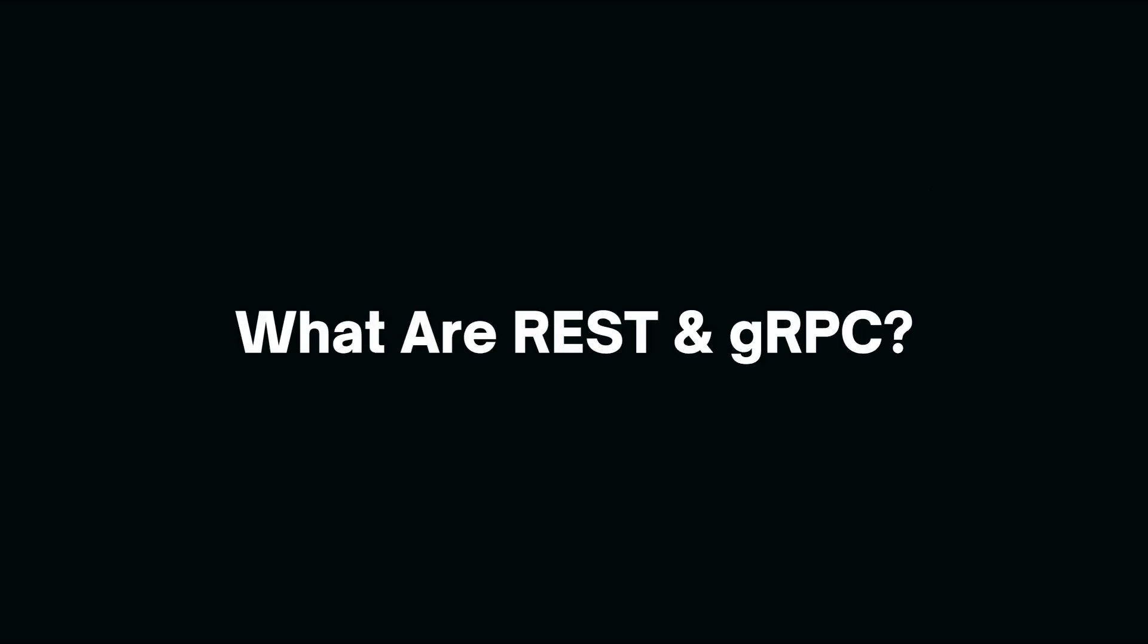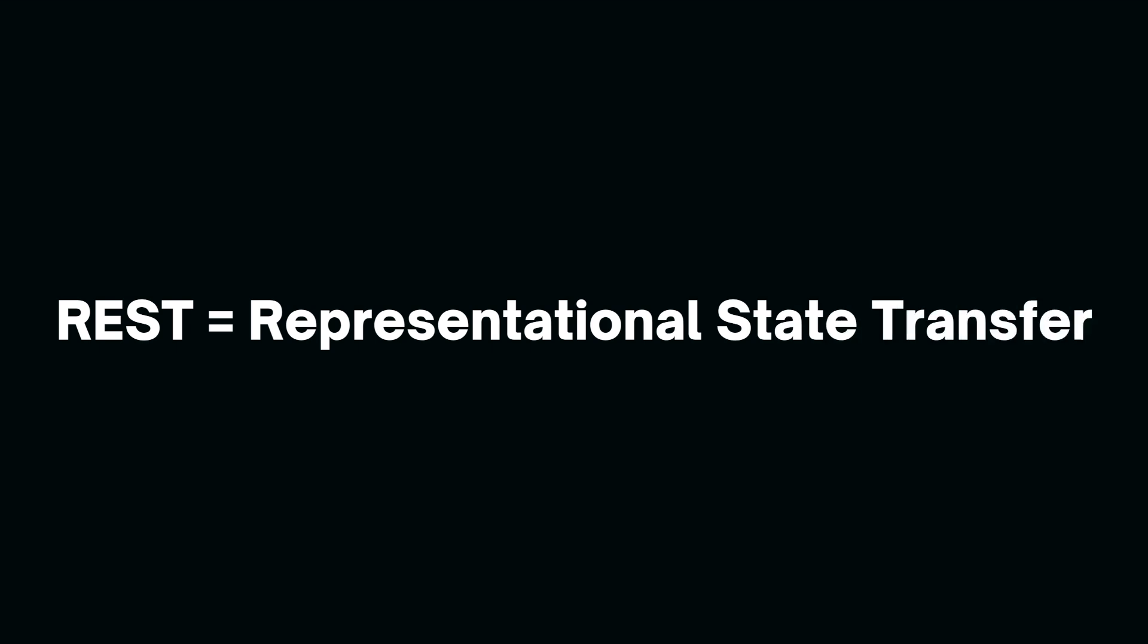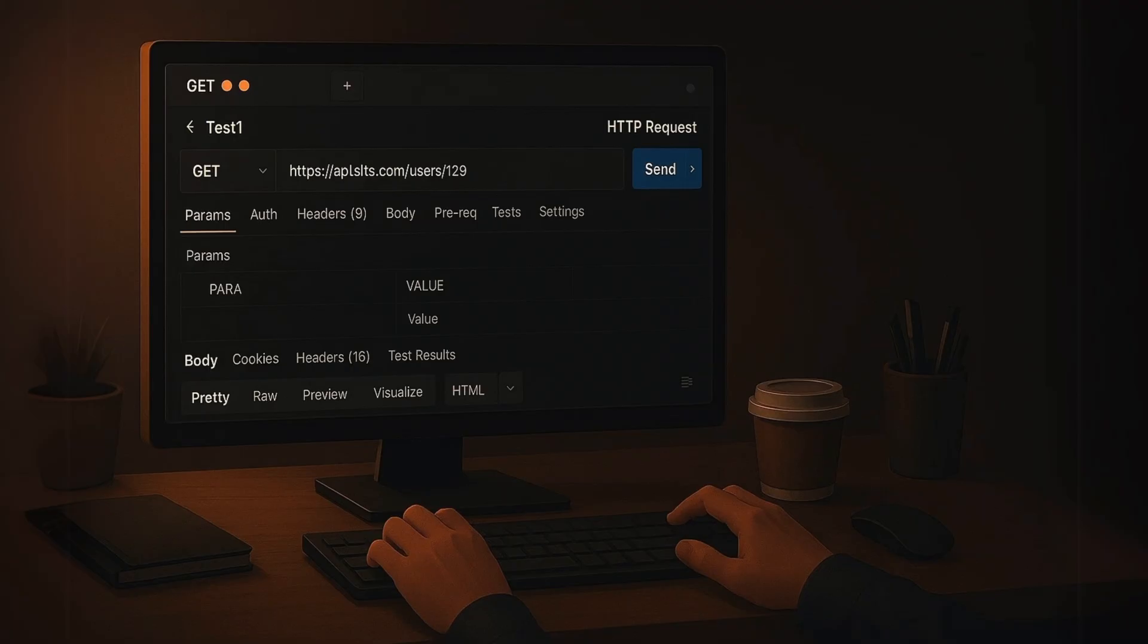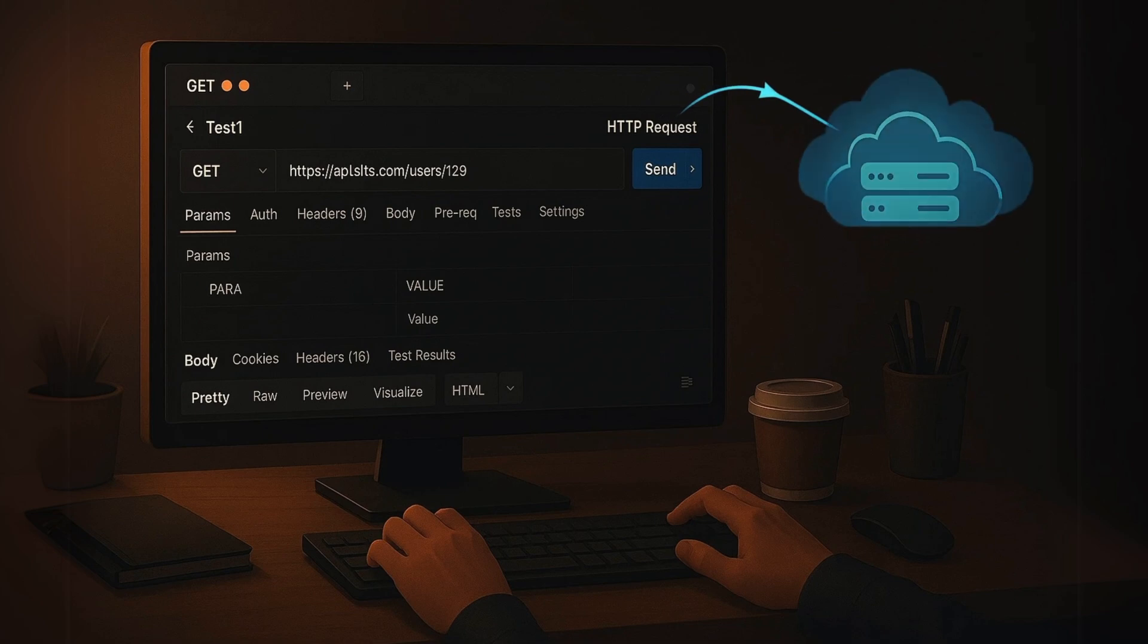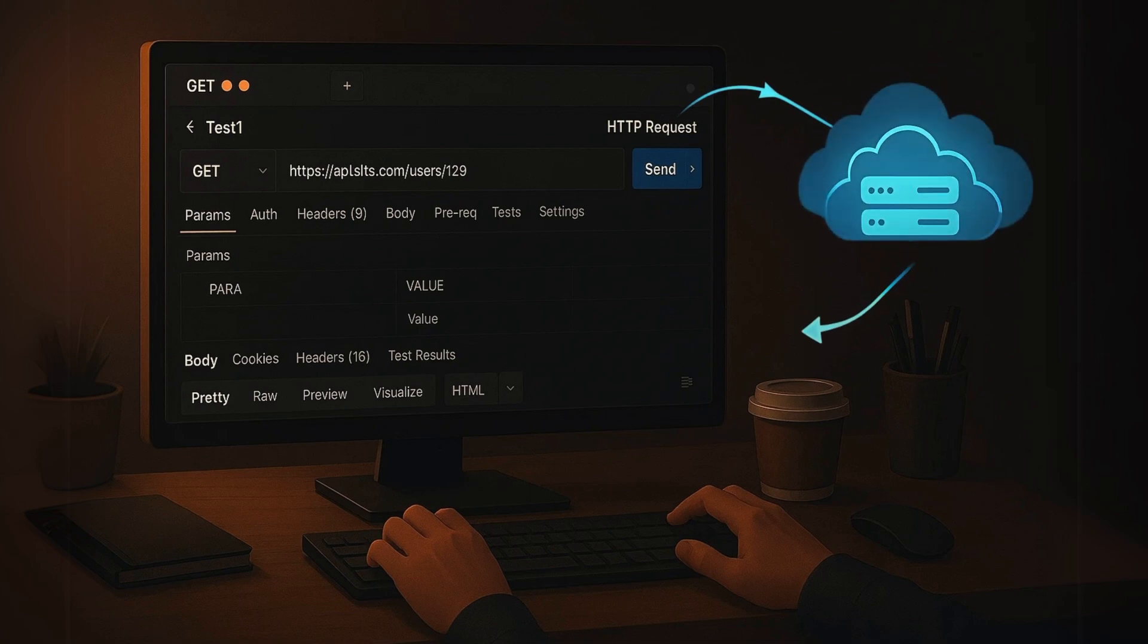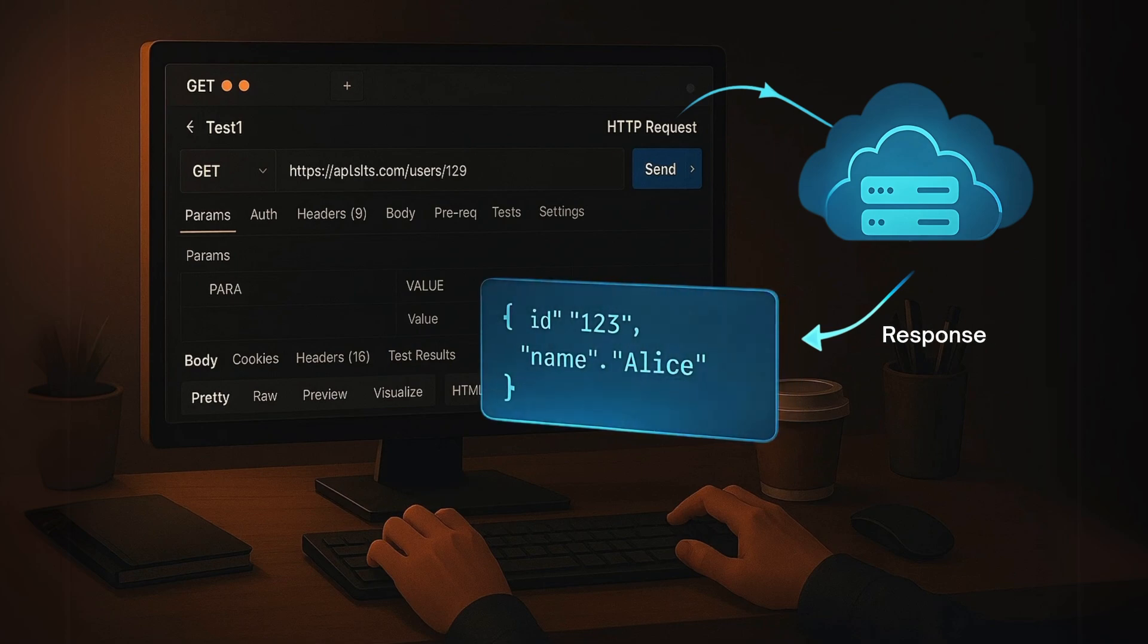Before we jump into the benchmarks, let's quickly define what REST and gRPC actually are. REST or Representational State Transfer is a standard way to build web APIs. Clients make HTTP requests to endpoint and get response, usually in human readable JSON.